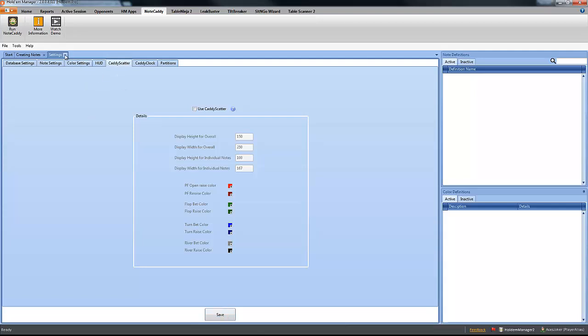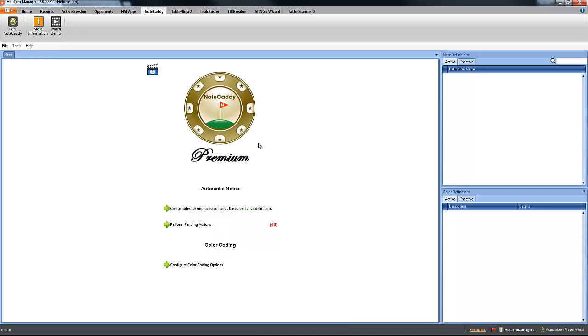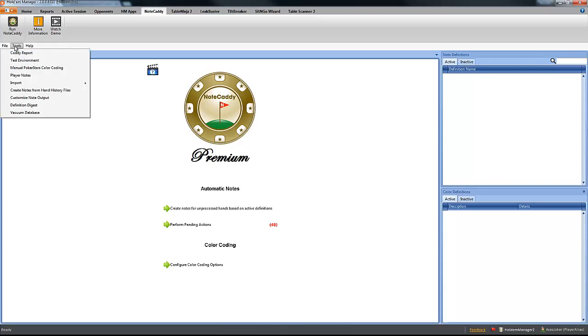When you have done that, all you have to do is to come here and in Tools, Import, select Import Coaching Package.